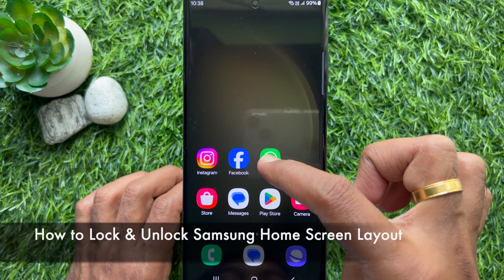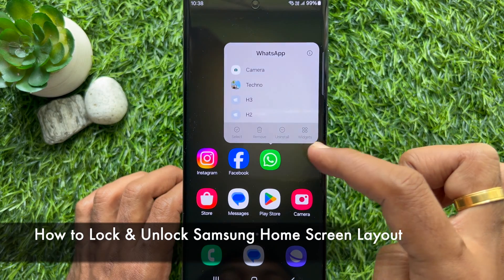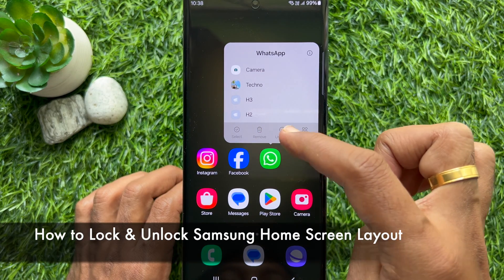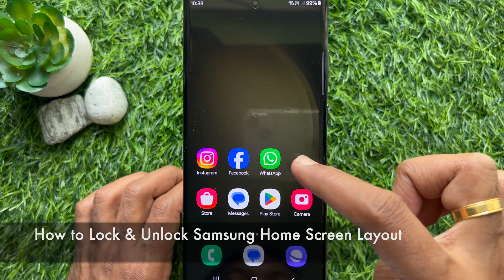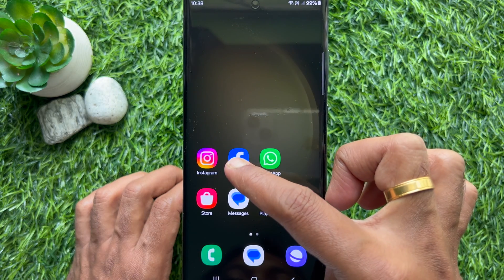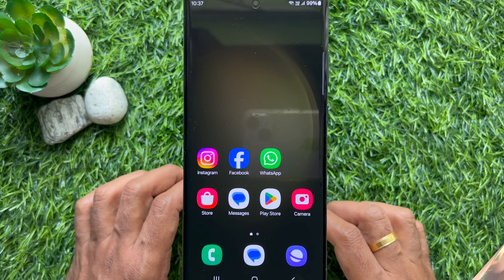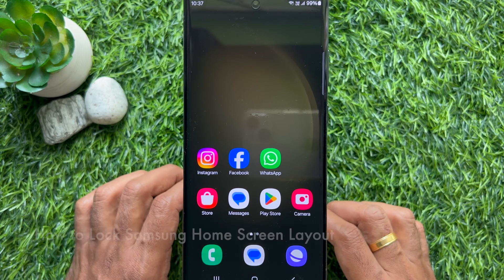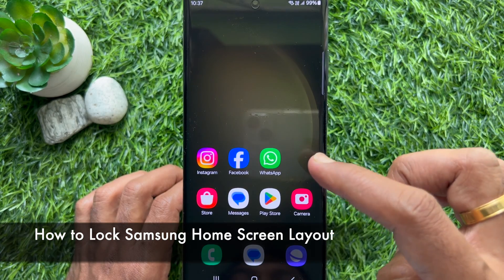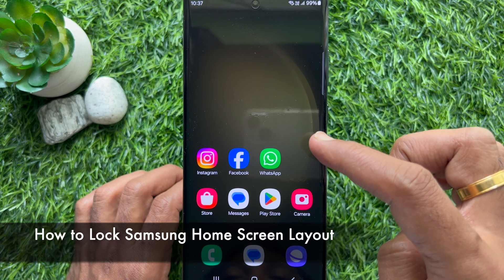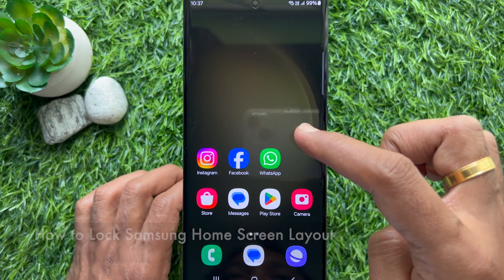Hello everyone, today I would like to show you all how to lock and unlock Samsung home screen layout. Let's have a look. First, I would like to show you how to lock Samsung home screen layout.